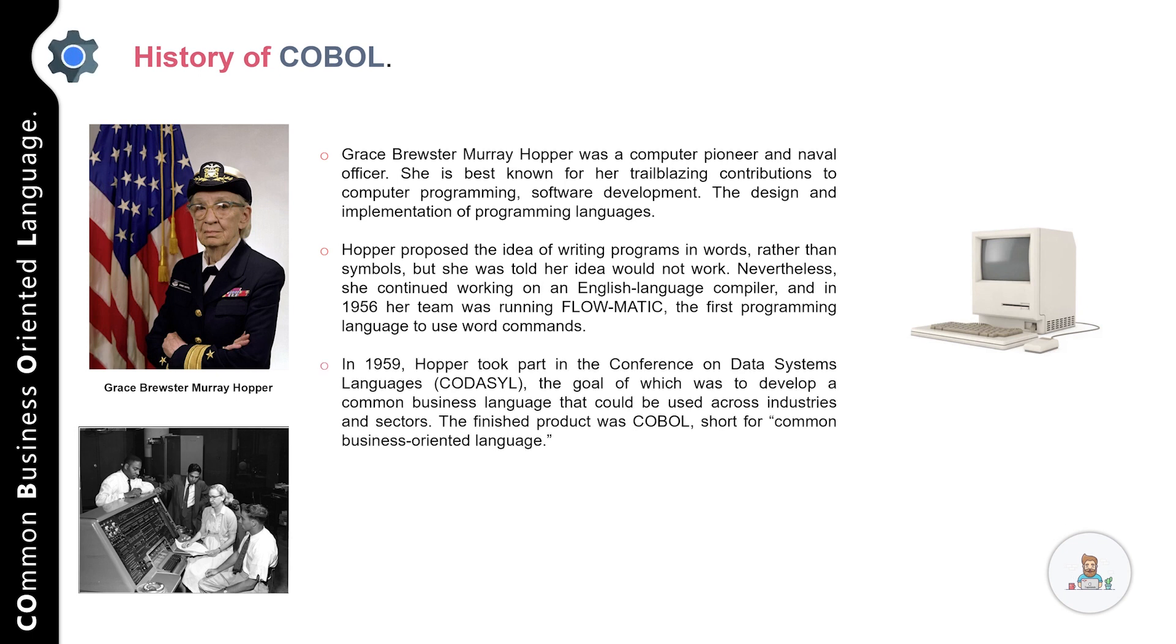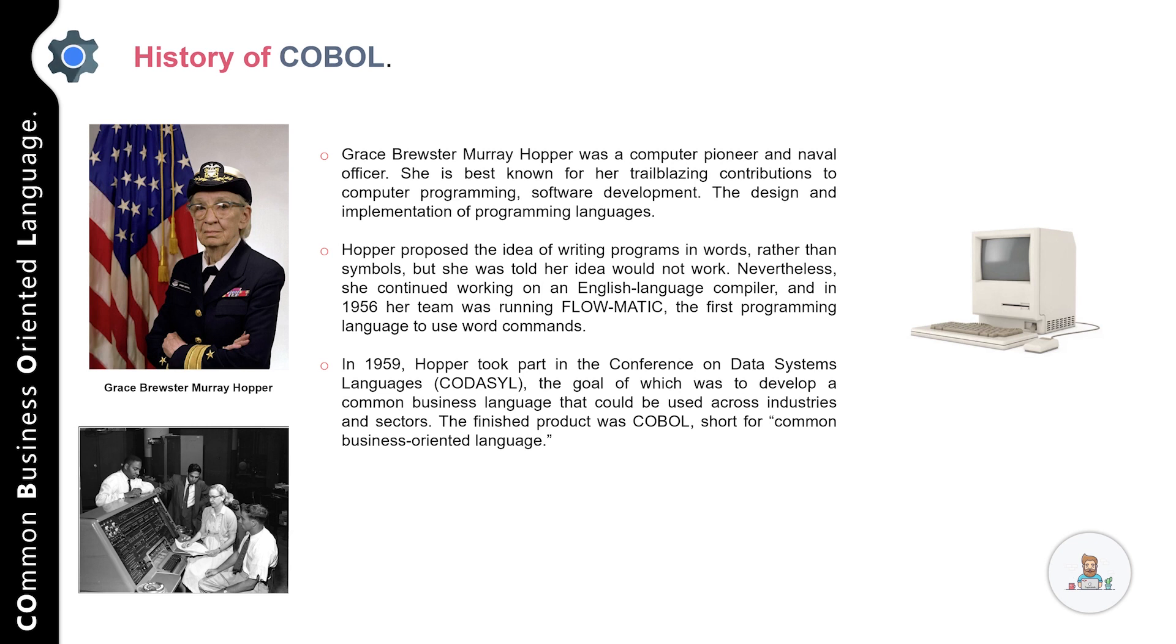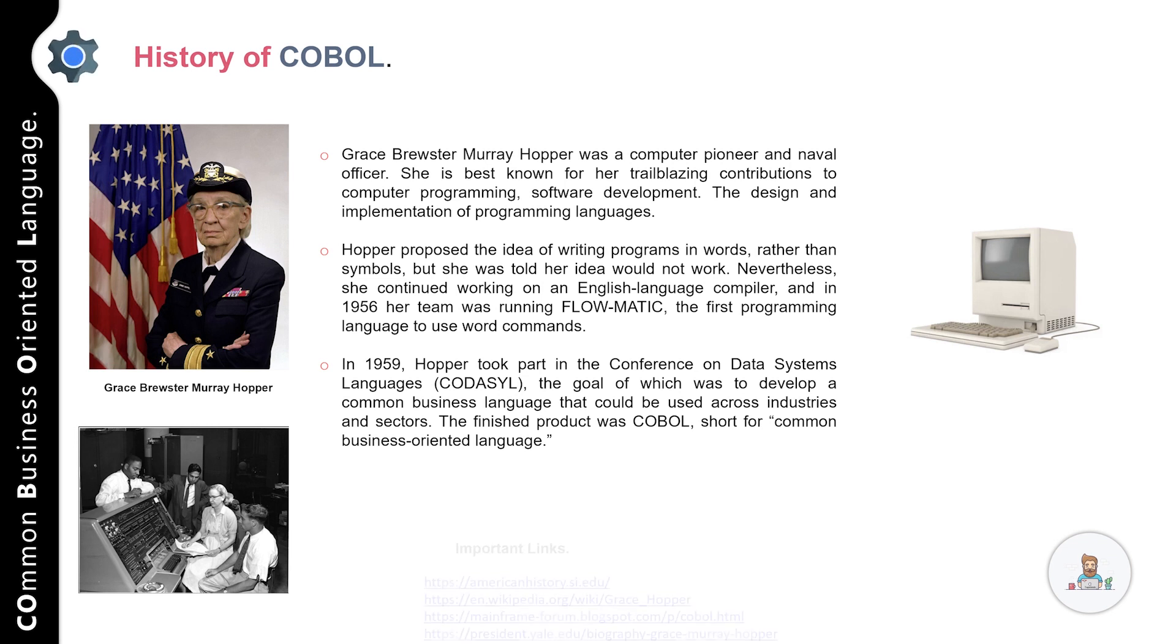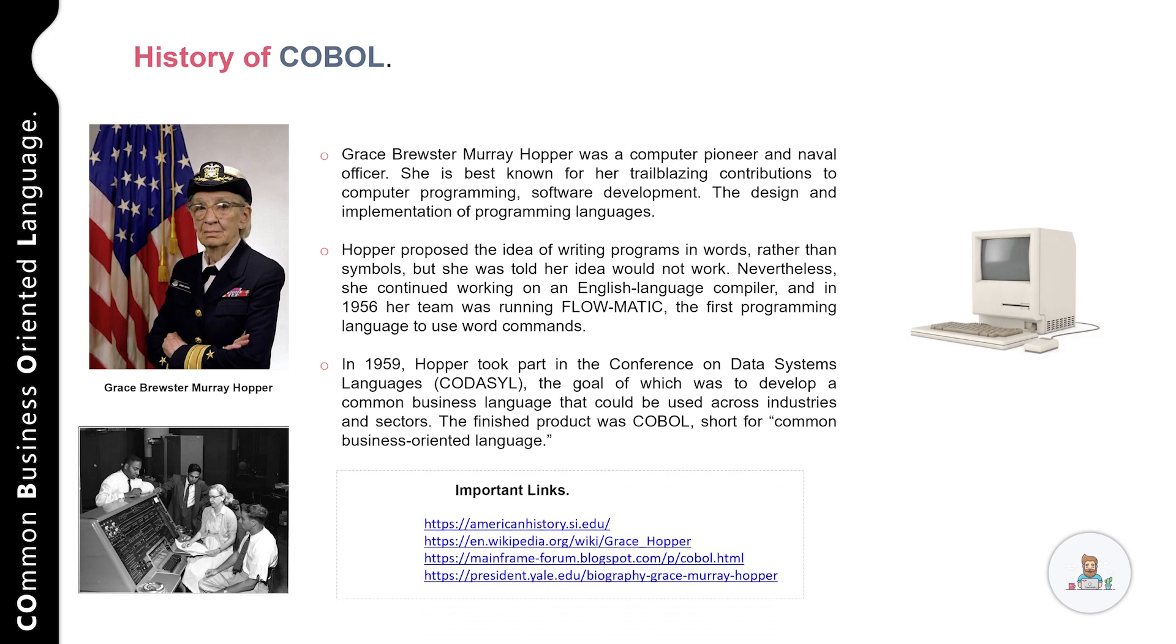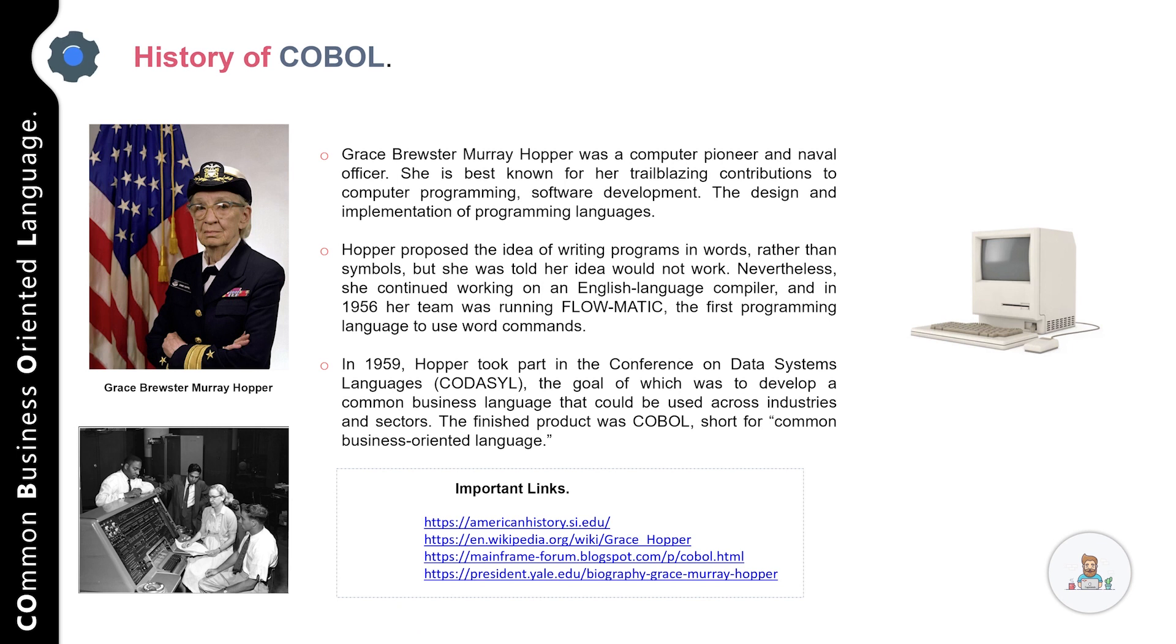She proposed the idea of writing programs in words rather than symbols, but the idea was not supported by the community. Nevertheless, she continued her work on an English language compiler, and in 1956, her team was running Flowmatic, the first programming language to use word commands.